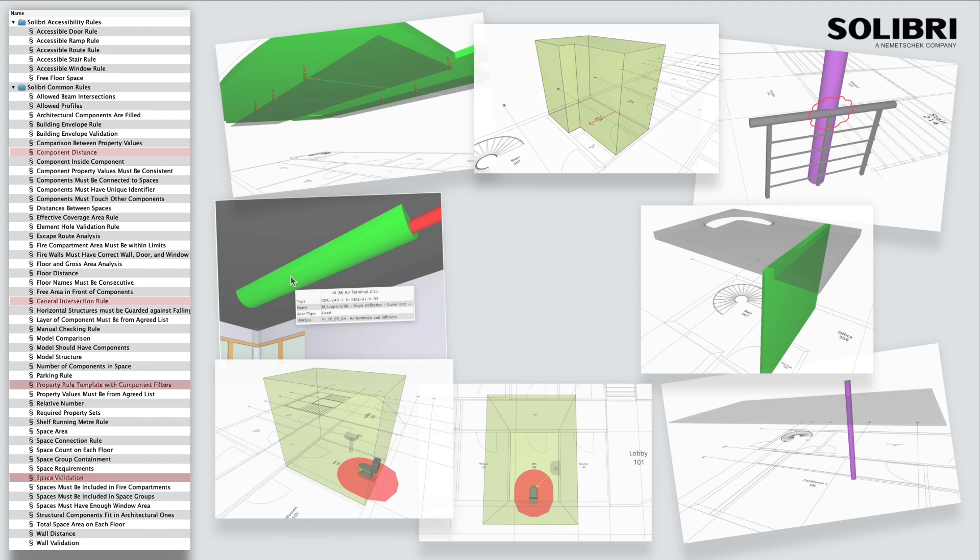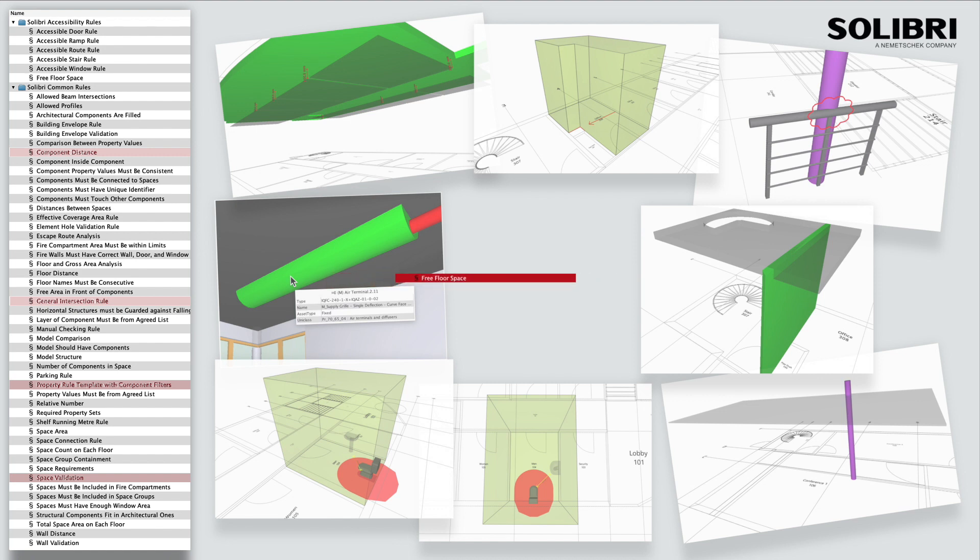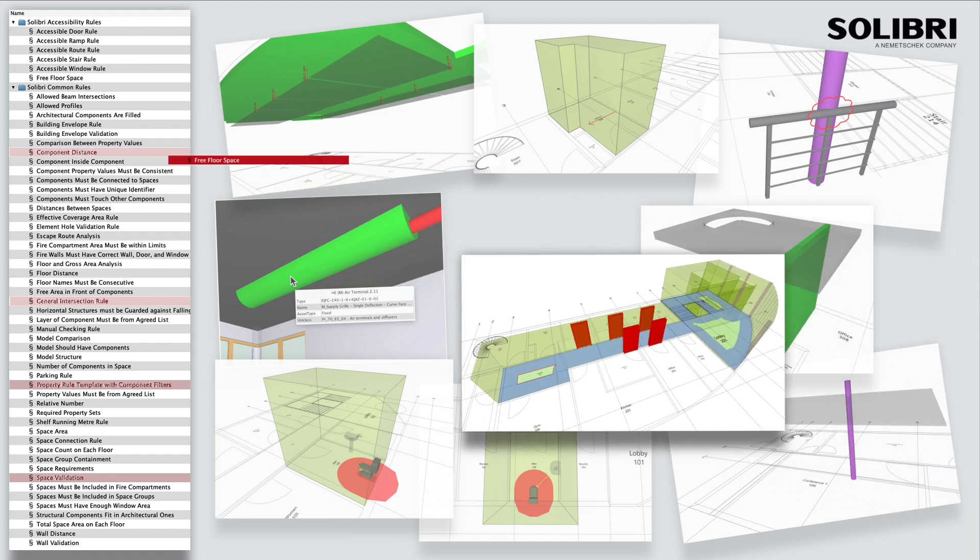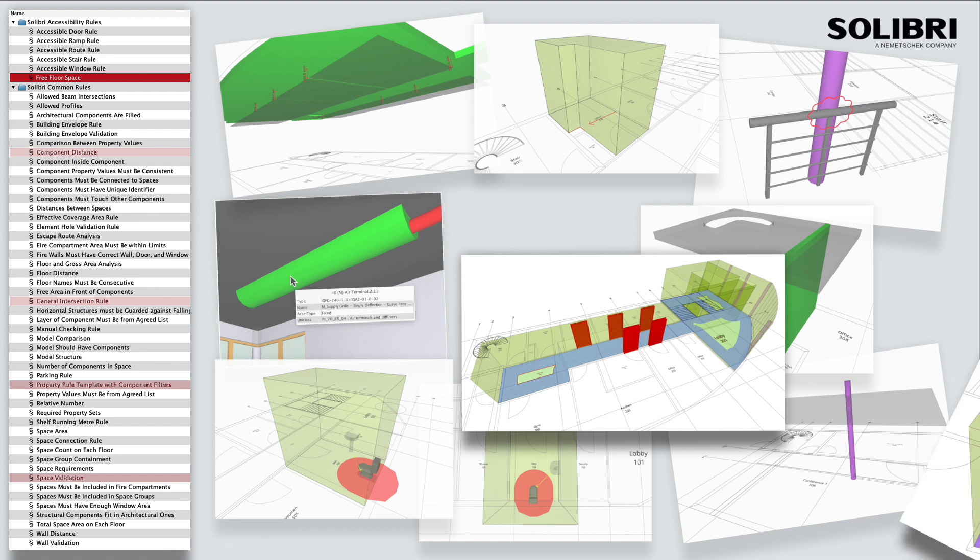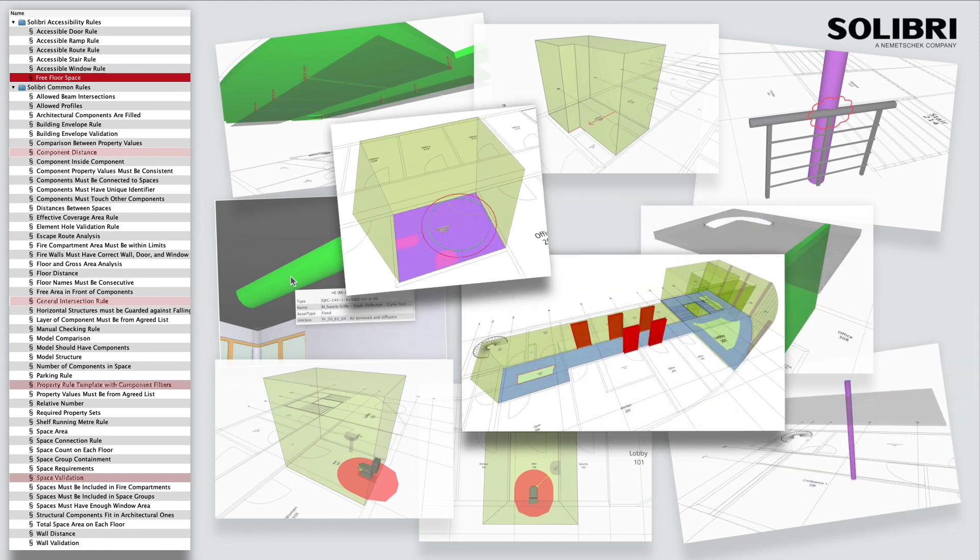Spaces can be further evaluated for minimum free space requirements. Our free floor space rule can indicate where corridors do not conform to width requirements, rooms have insufficient turning circle space or rectilinear areas, or not enough space in relationship to components.